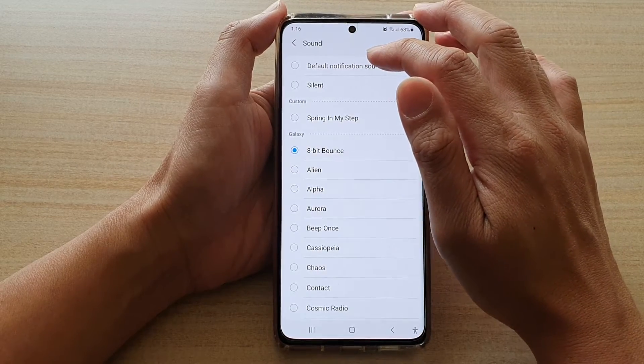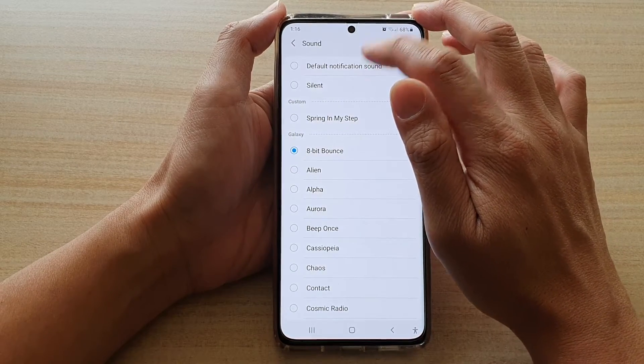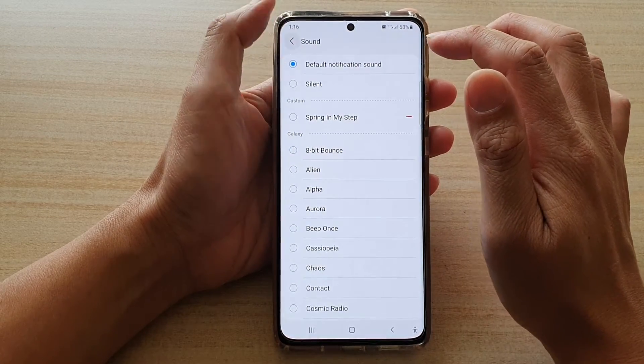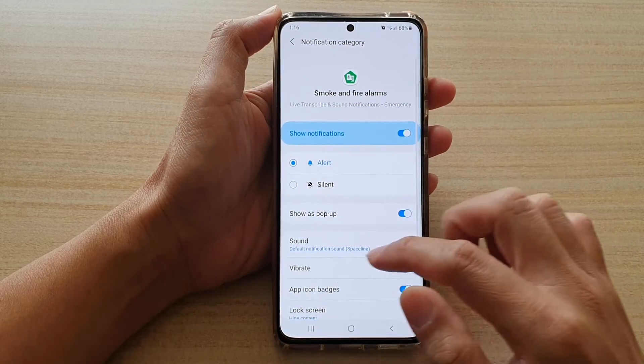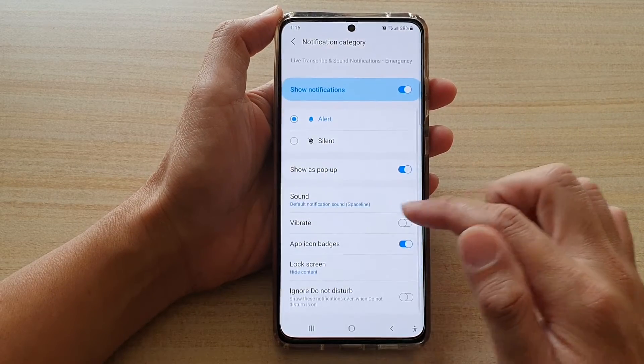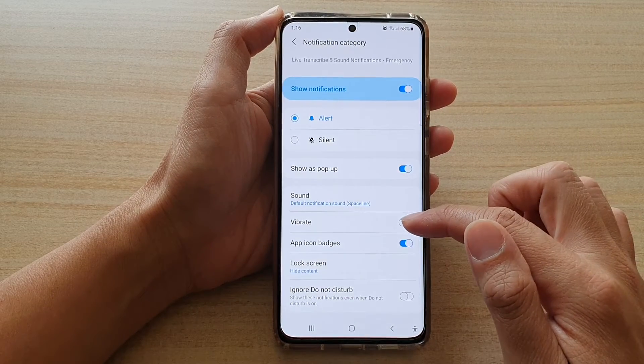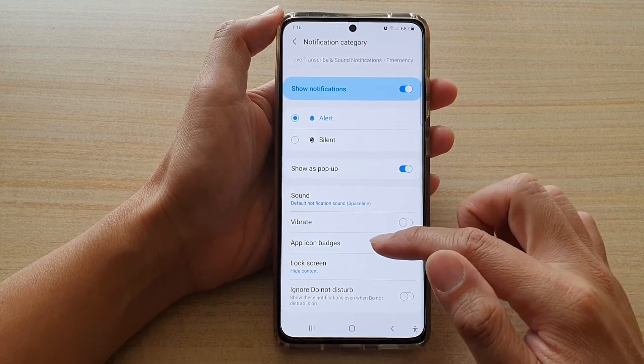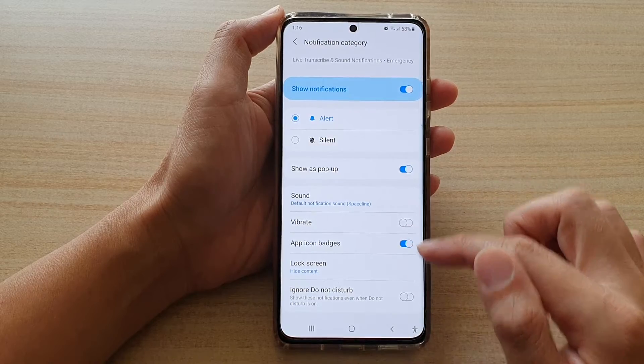Or you can choose the default notification sound. Down here you can also choose vibrate and show the app icon badge switches.